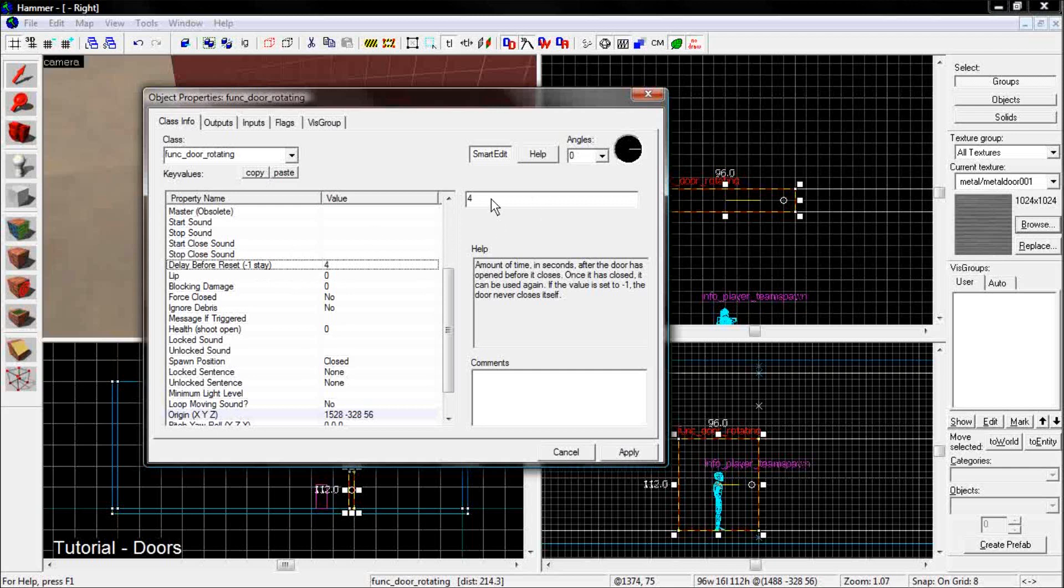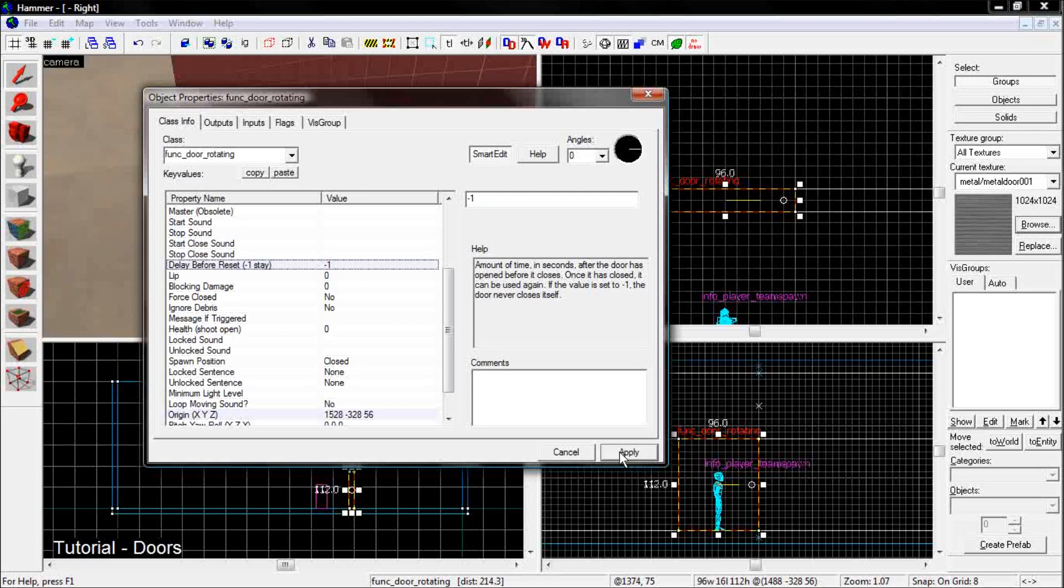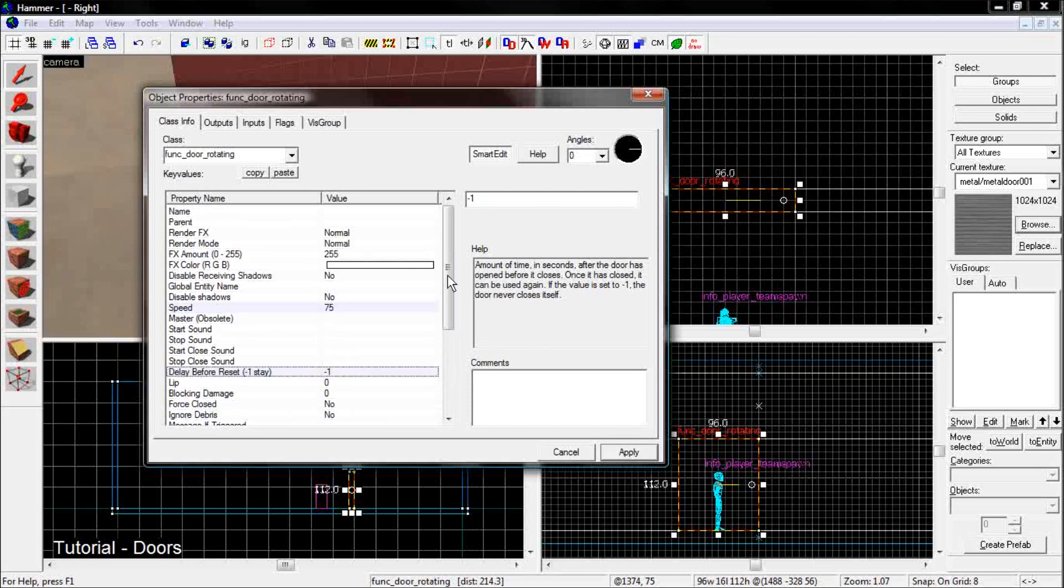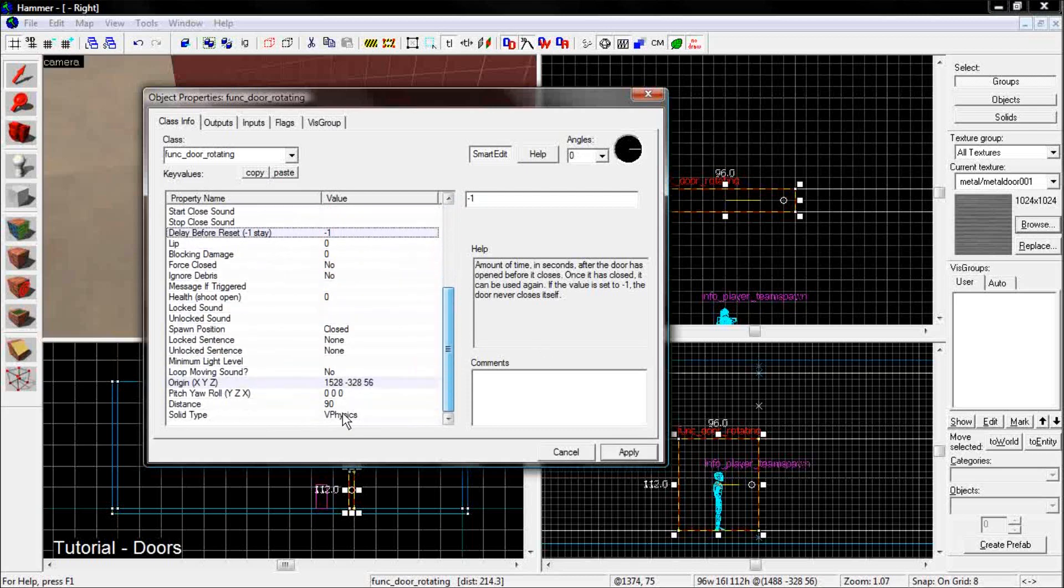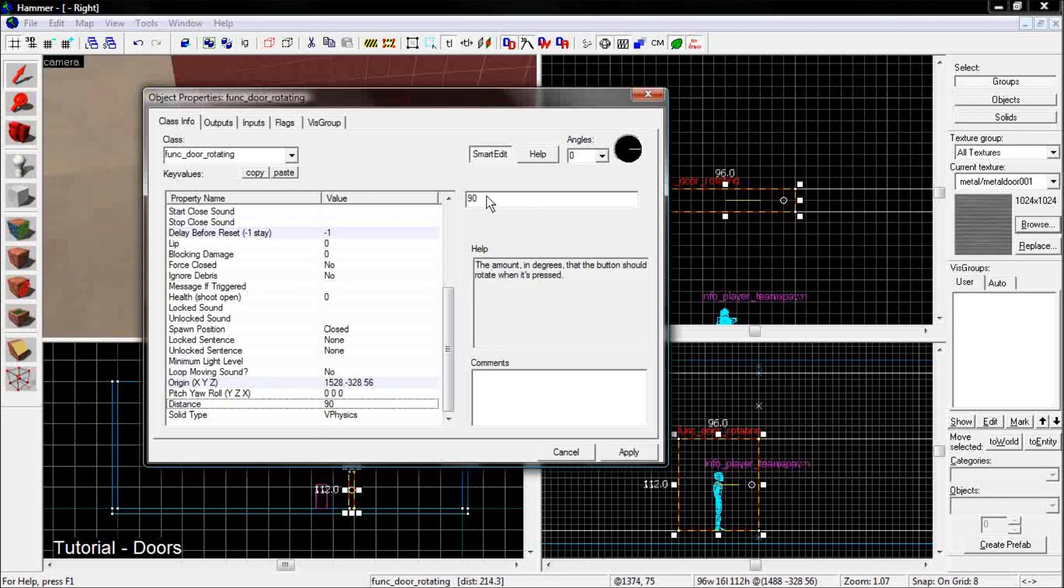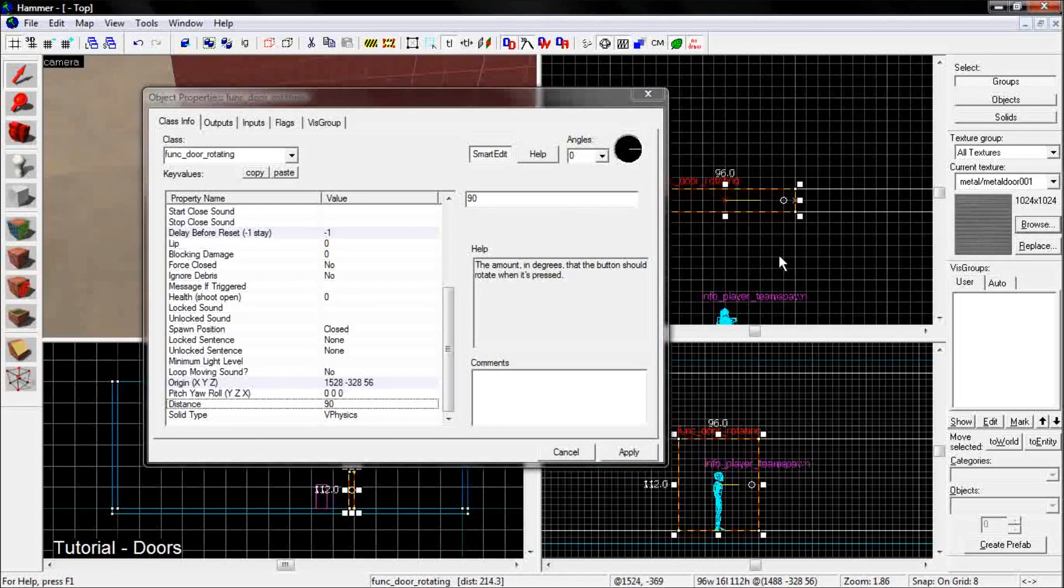If once it opens you don't want it to close again, you want to go to the delay before reset and make it a negative one. And it will make it so the door stays open once it has been touched. And the distance just means how many degrees you want it to rotate in the direction it's pushed.